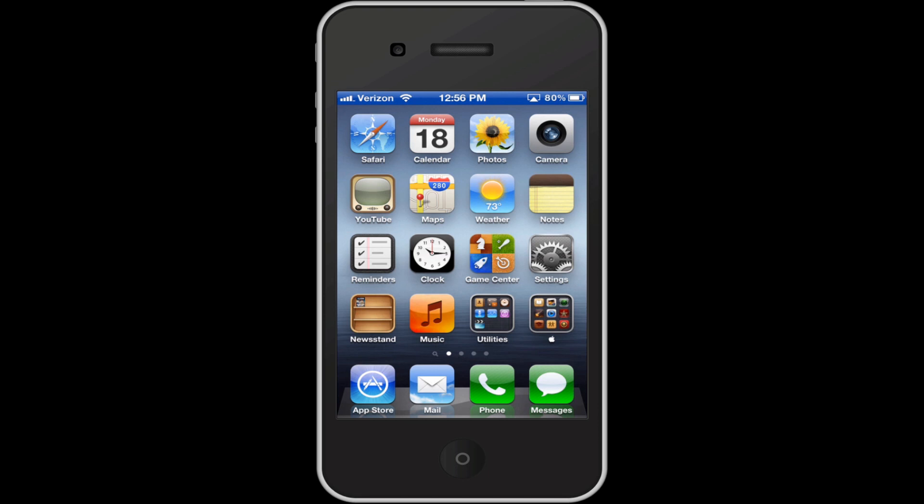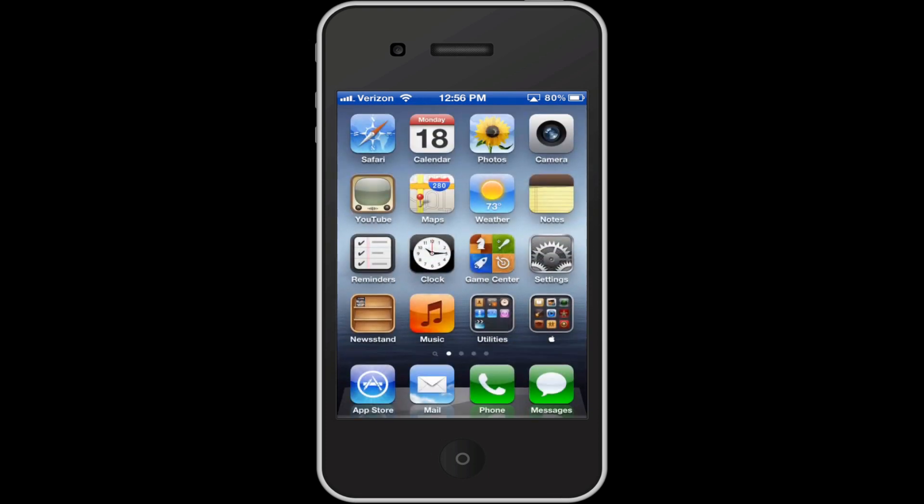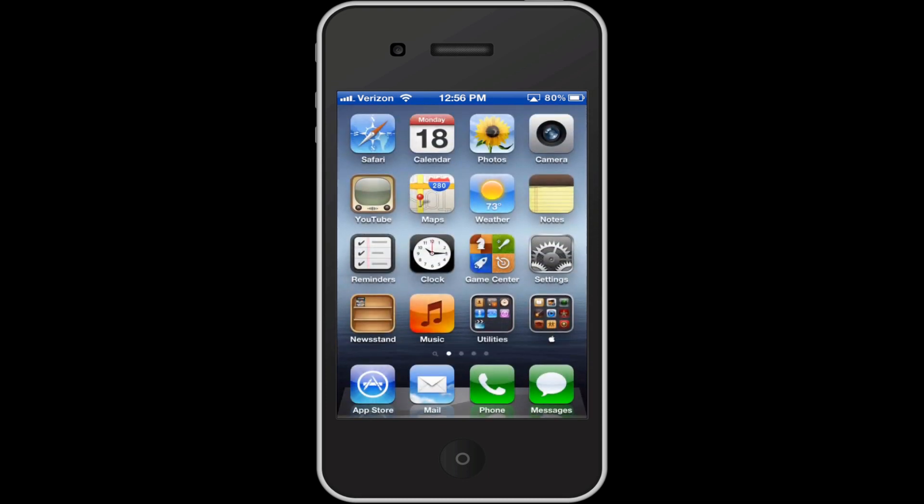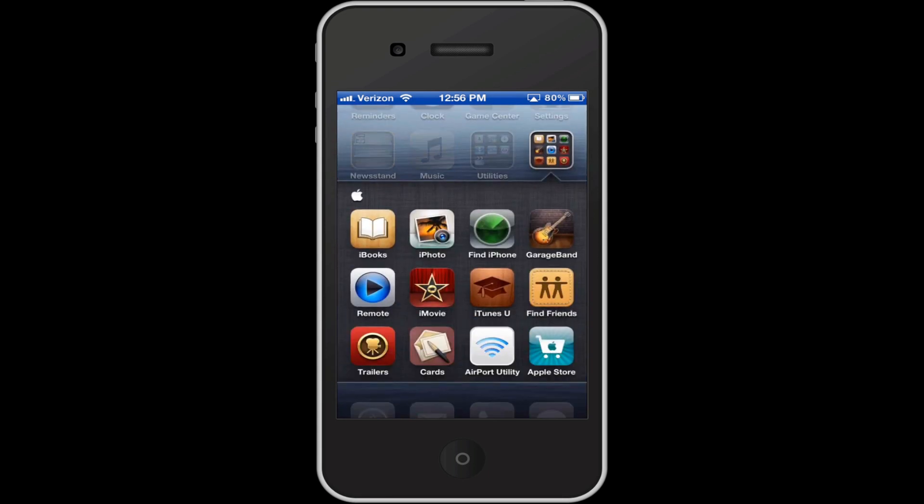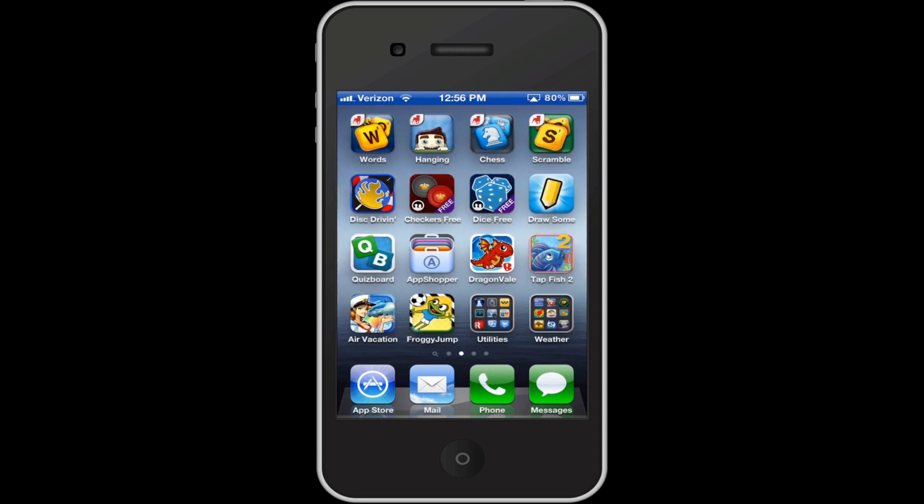As you can see, I got Safari, Calendar, Photos, Camera, YouTube Maps, Weather, Notes, Reminders, Clock, Game Center Settings, Newsstand here with the daily in it, Music, and then I got some utilities here. These are just mainly the Apple ones that come with your iPhone, and I just really don't use them that much, so I just put them in there. Then I got some Apple apps here, just the general setup, and then my dock along the bottom.